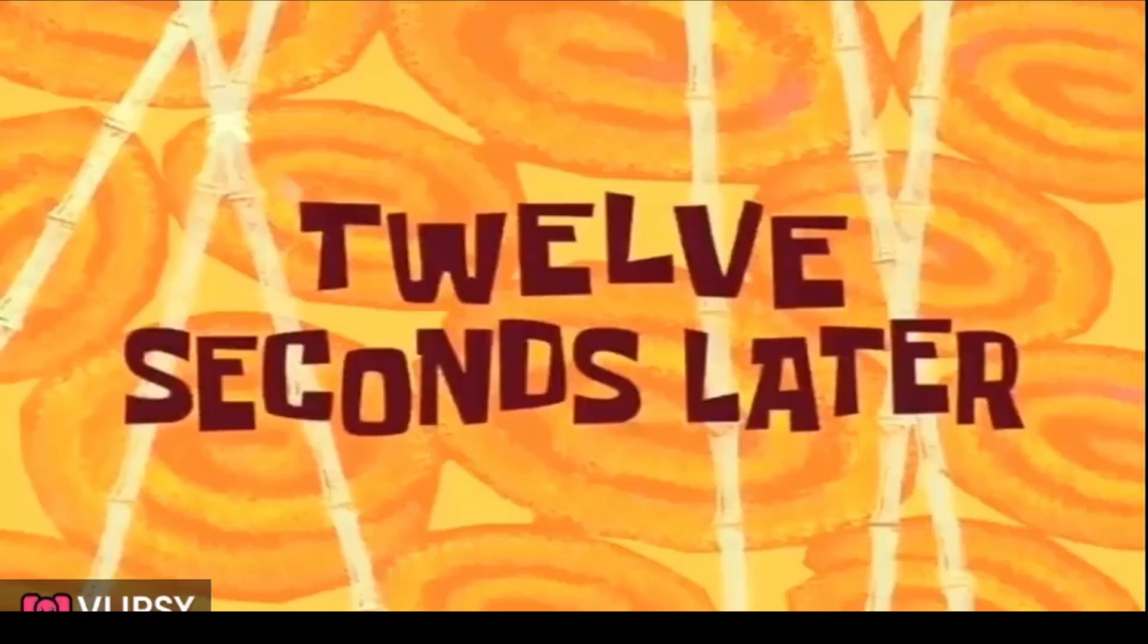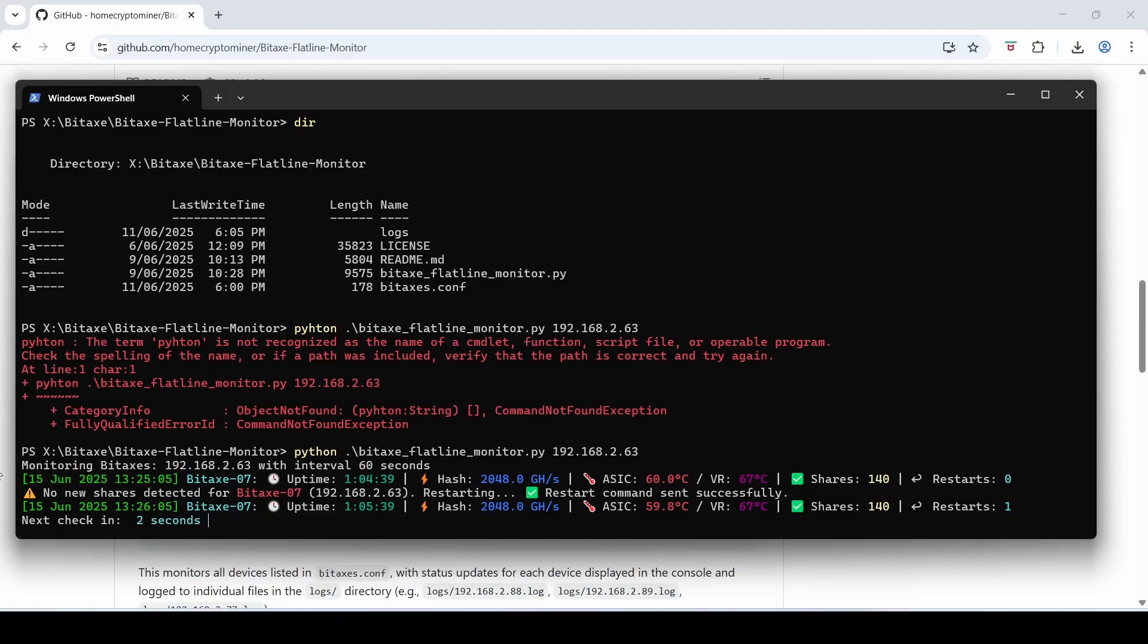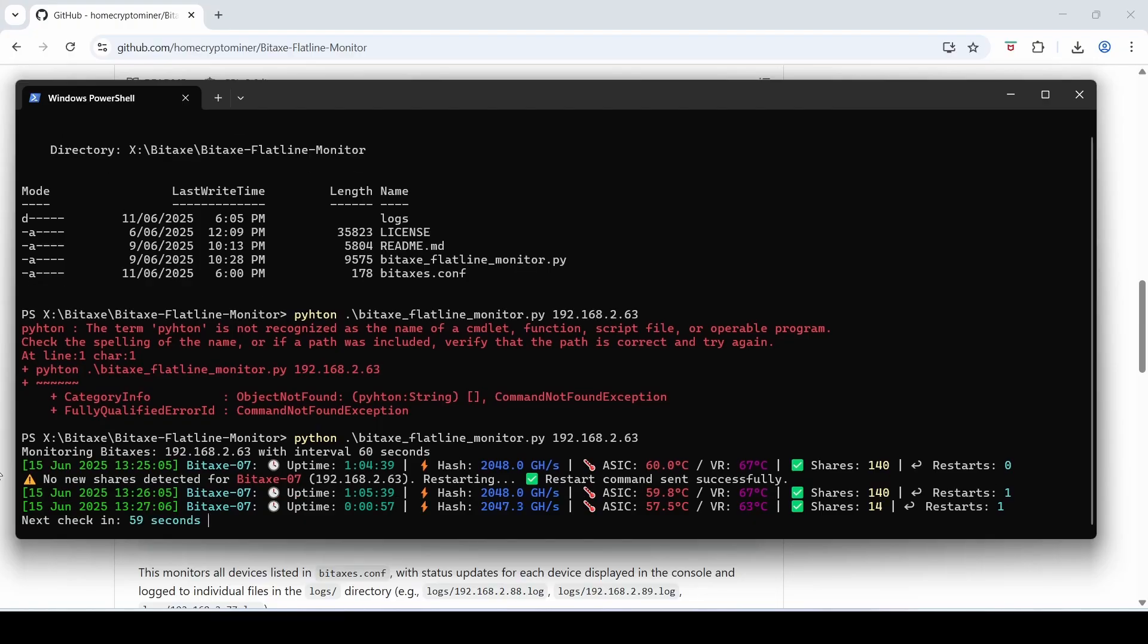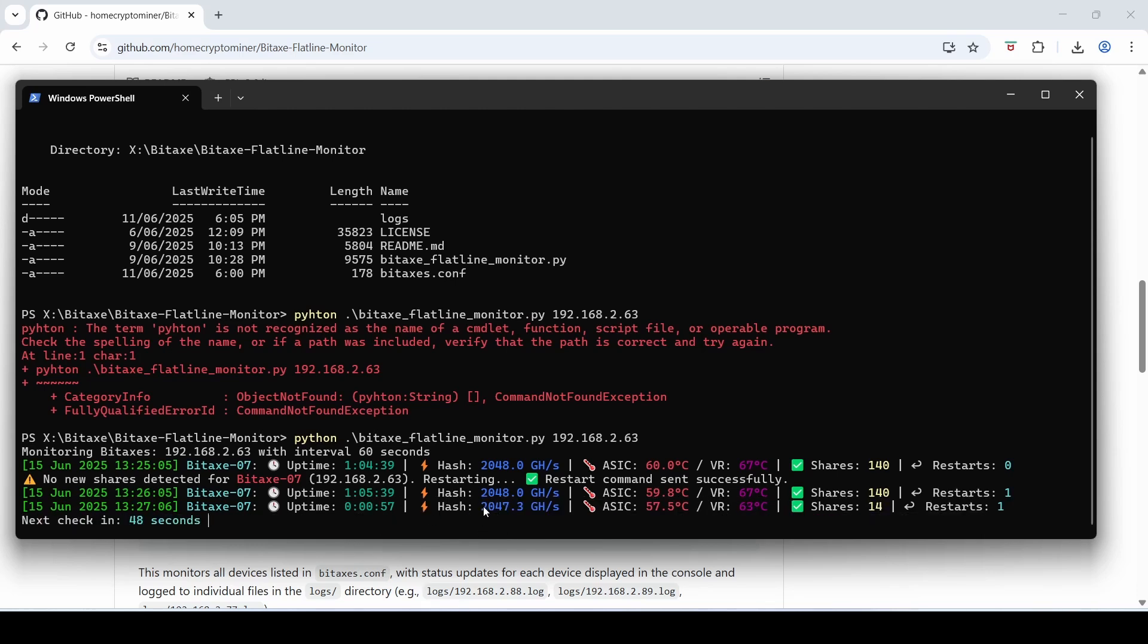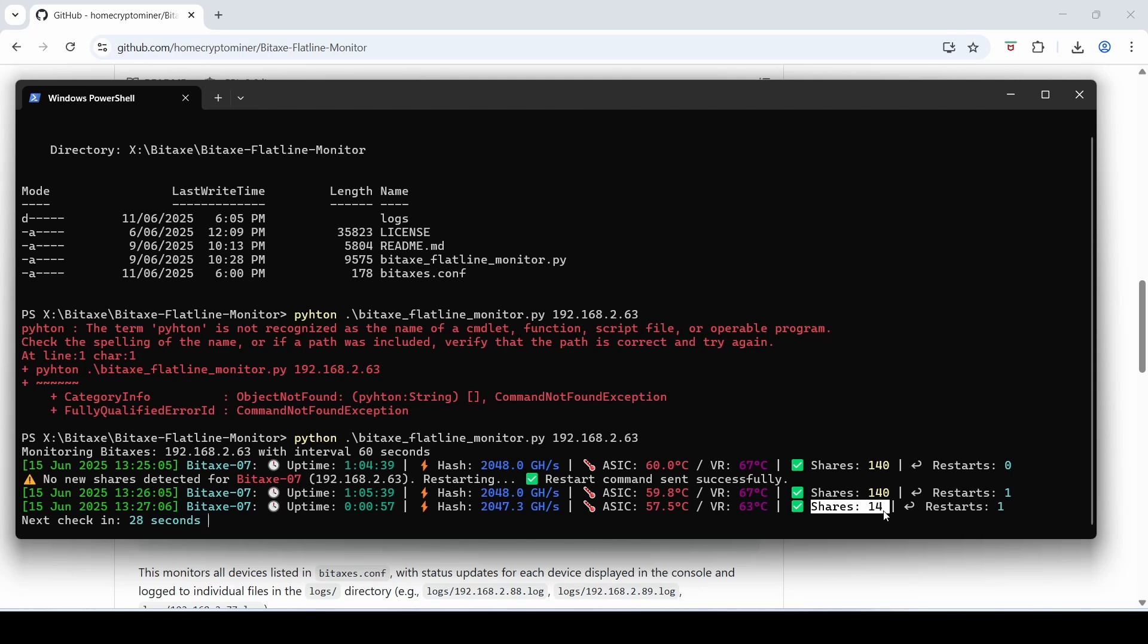Okay so you can see that it's pinged again. The uptime has been 57 seconds now. Here it is. It's backup hashing at 2 terahash, ASIC 57.5 VR temp. It's hashed 14 shares in the last minute since it's restarted so that's good. And it's restarted once. So we've got another 35 seconds and hopefully it'll check again and the shares, well hopefully the shares has increased above 14 which means that it's hashing away fine and shares are being found again. If that shares does not increase it will assume it's flatlined and will issue a restart command again. So we'll just give it a few moments here as well. A few moments later.